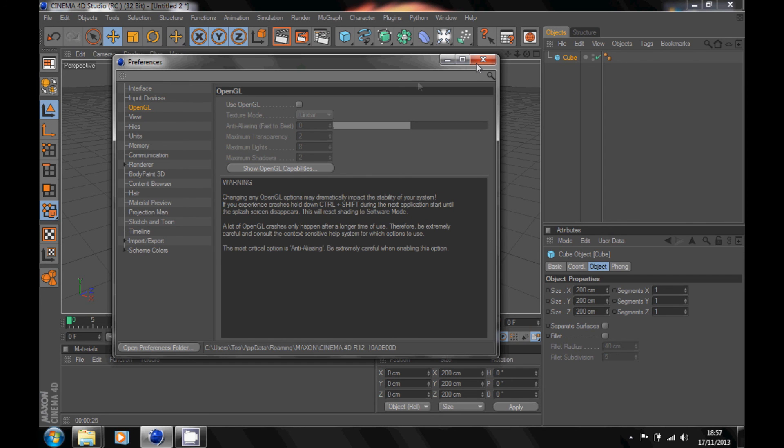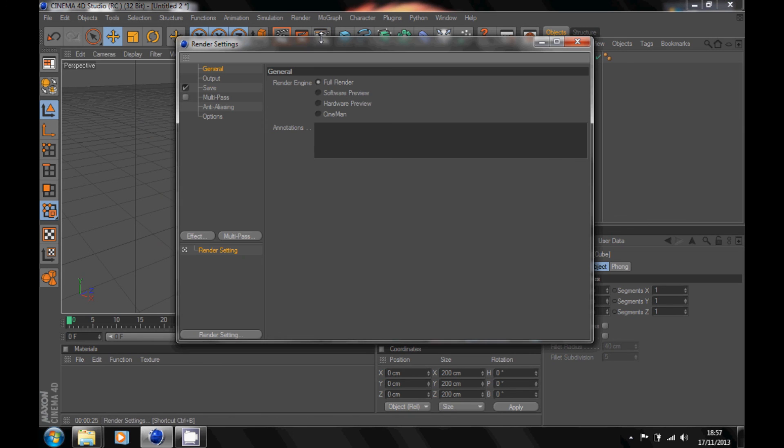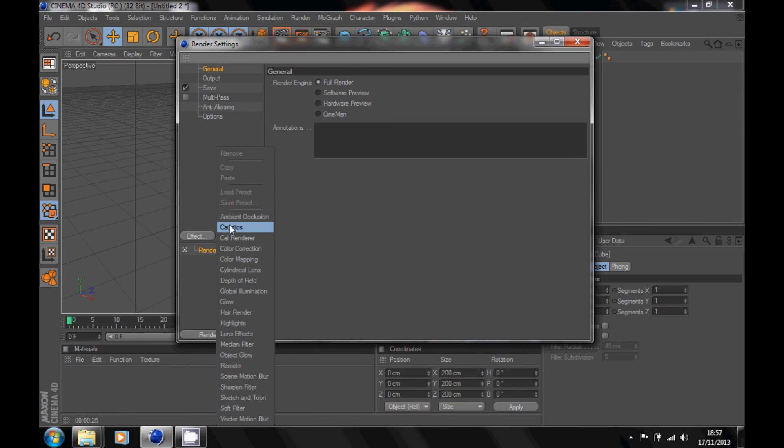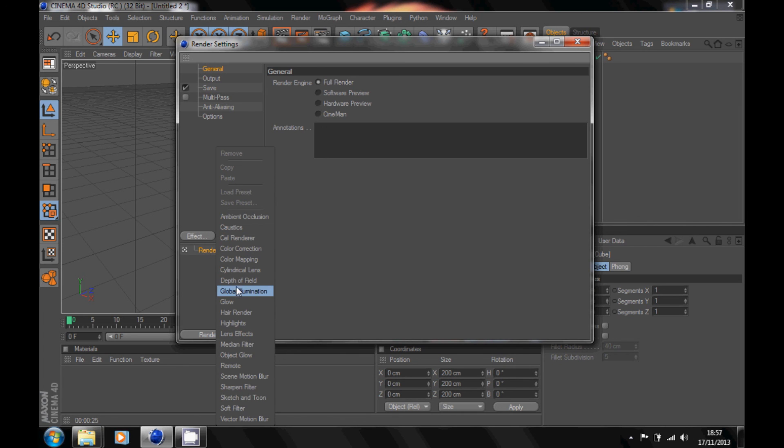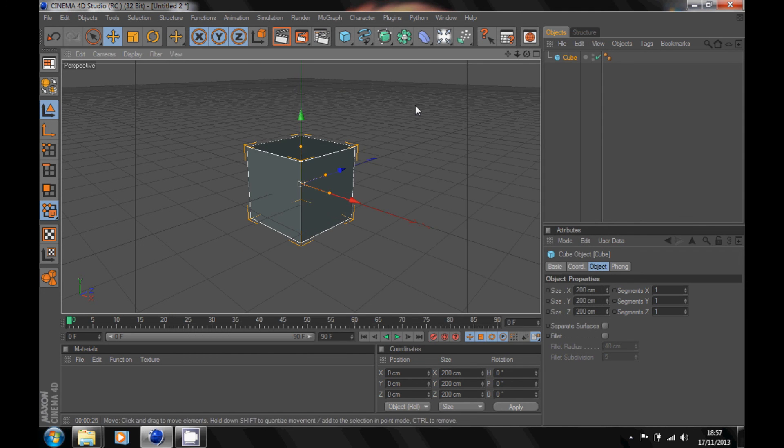On your render options, what I find is if you put on global illumination and ambient occlusion, if you put that on, that usually gives me a black screen render. So don't use them. Just leave it the way it is. And yeah, that's how you fix the black screen.